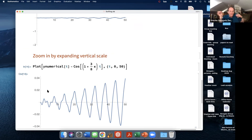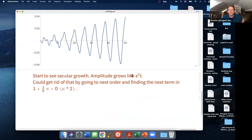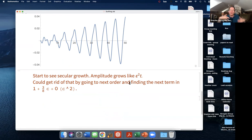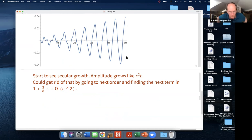The error between the Poincaré-Lindstedt approximation and the numerical solution is small — order epsilon-squared — because we only went to order epsilon in this calculation. There is some weak secular growth of order epsilon-squared times t, caused by not calculating the epsilon-squared correction to the frequency. If we had, we could eliminate it. You can get rid of as many secular terms as you want by calculating the frequency more carefully.